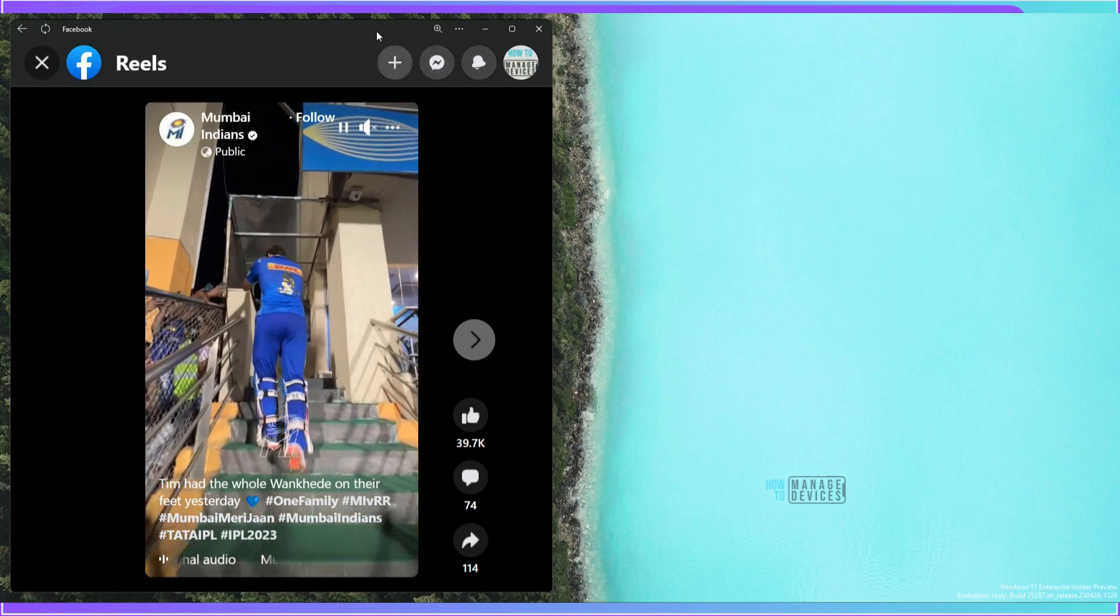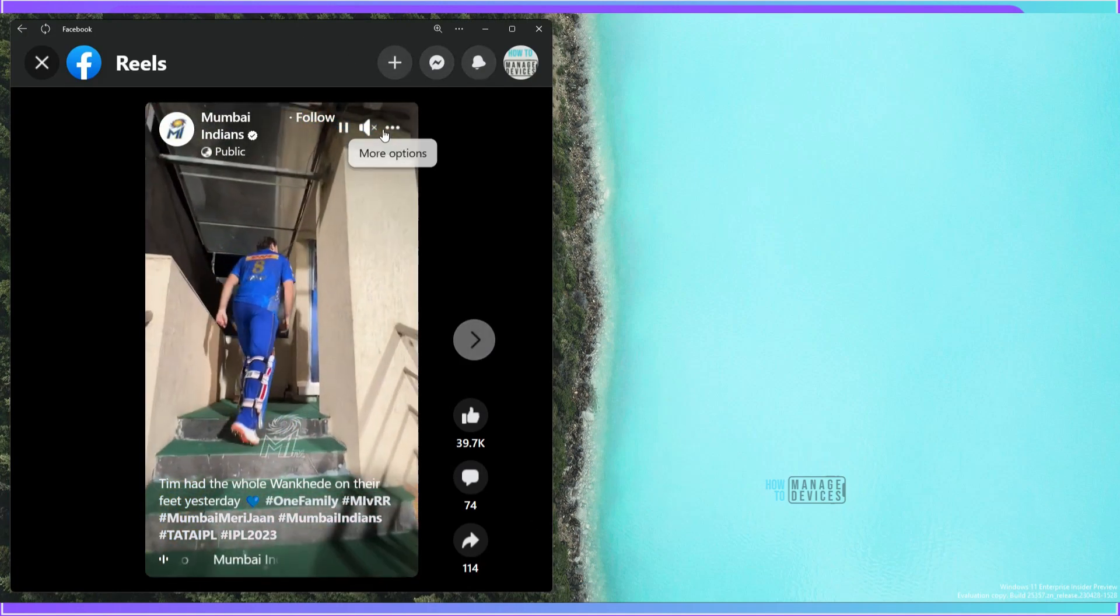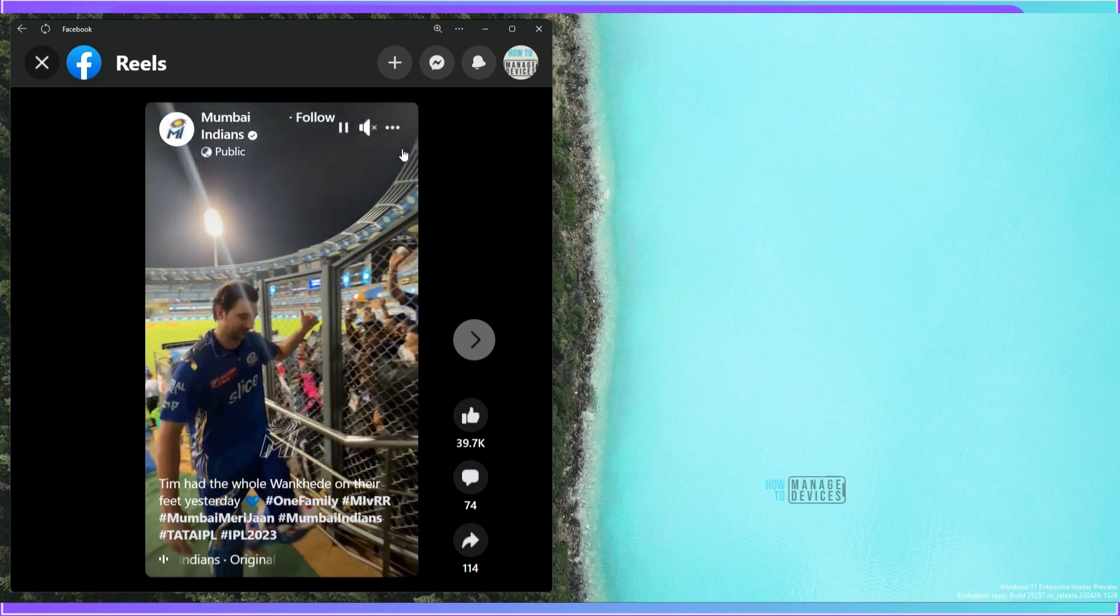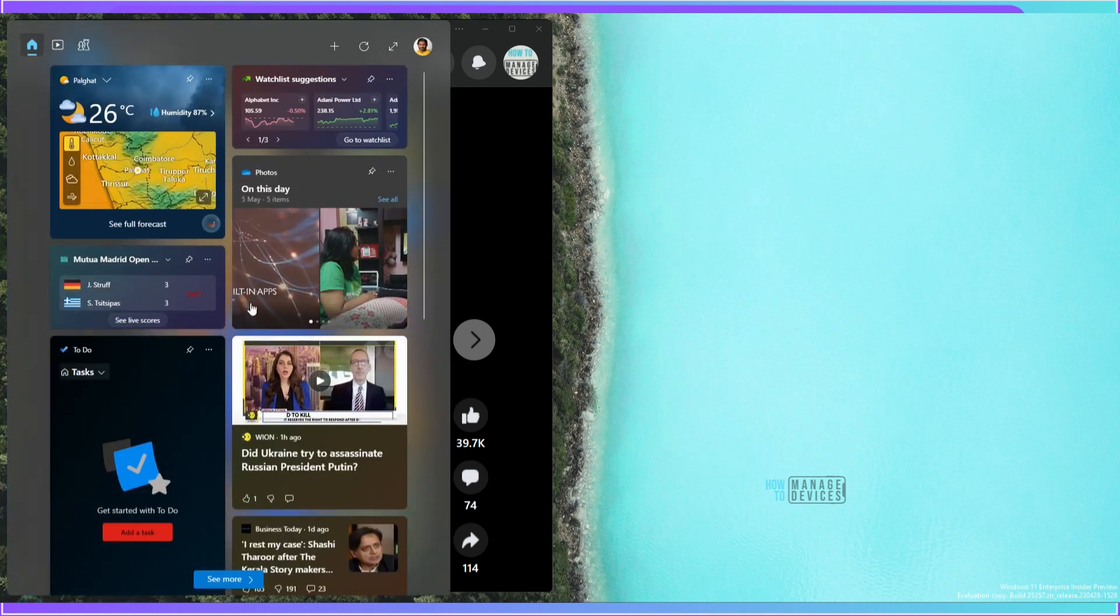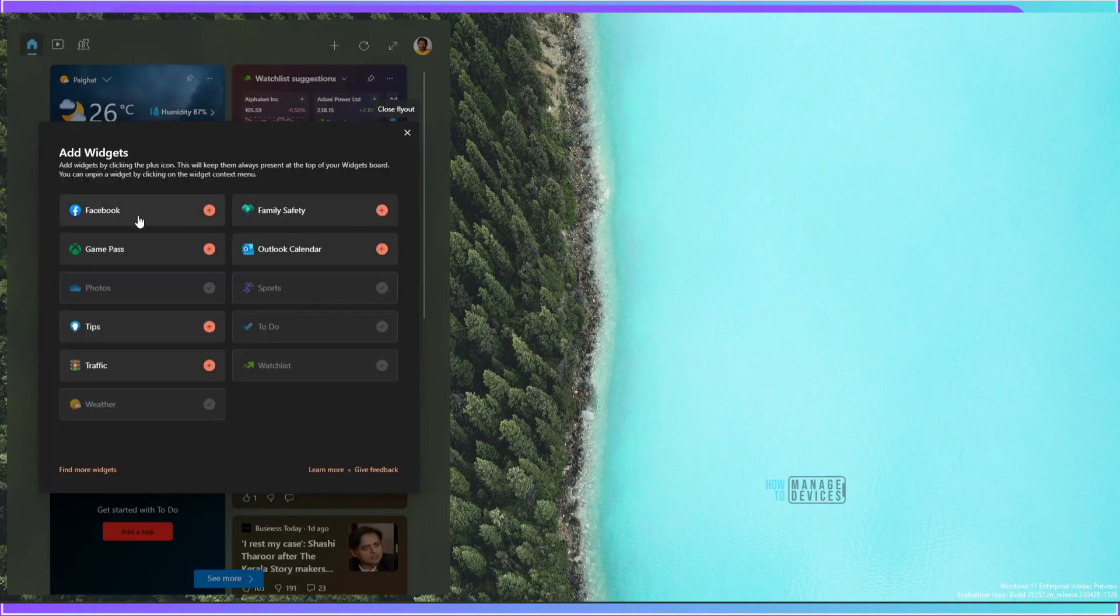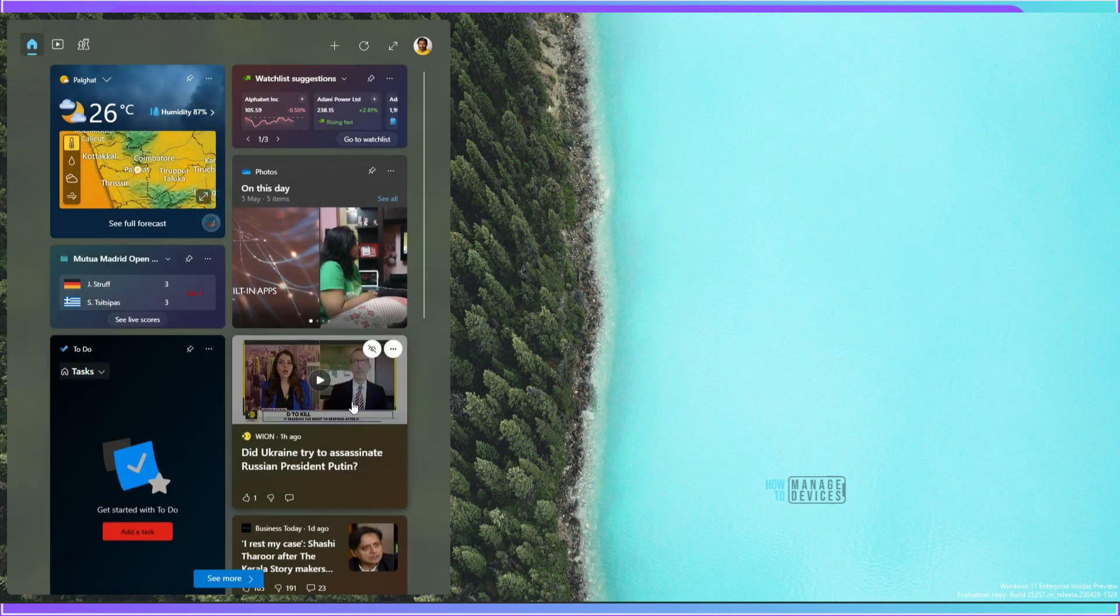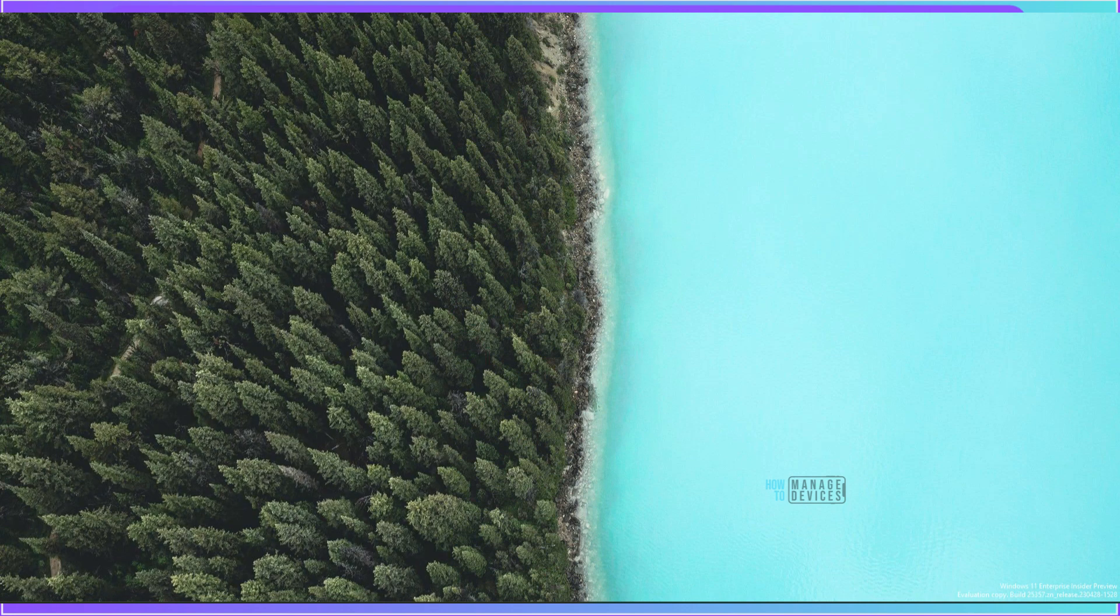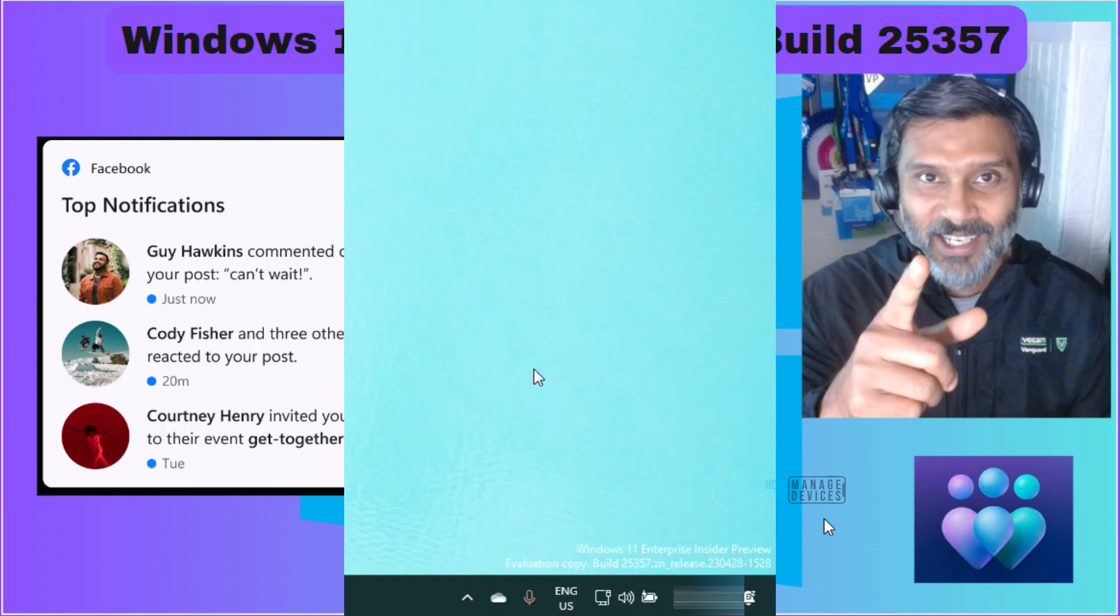I have updated this Facebook application from the store but that is nothing but a PWA application. When I click on widgets and plus button over there, Facebook application is there. I'm going to add that. I have added that Facebook application and you can see that over here notification widget coming soon, that is the information I am getting now.